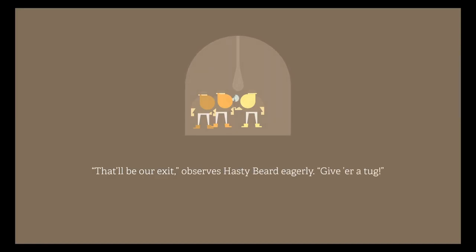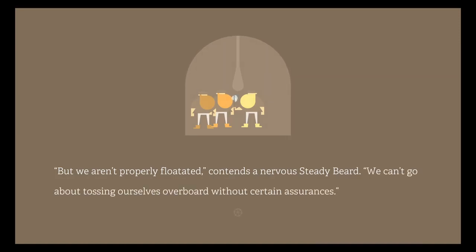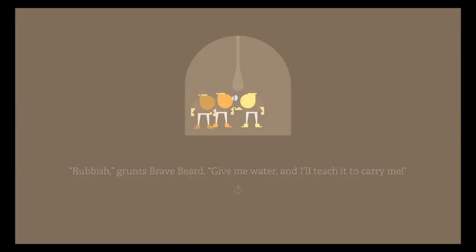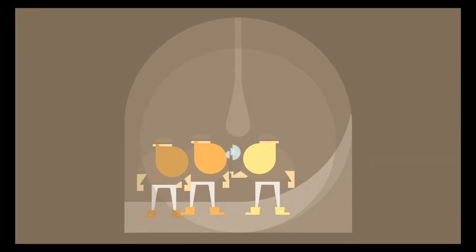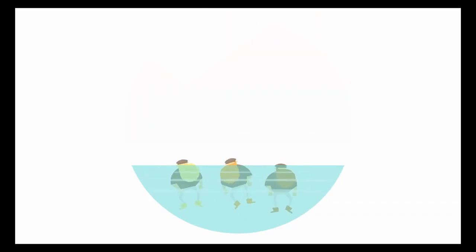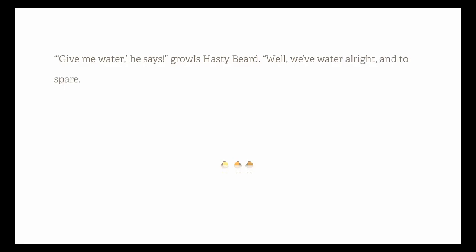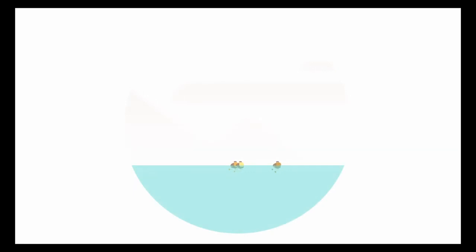That'll be our exit, observes Hastybeard eagerly. Give her a tug. But we aren't properly floated, contends a nervous Steadybeard. We can't go about tossing ourselves overboard without certain assurances. Rubbish, grunts Bravebeard. Give me water and I'll teach it to carry me. Yeah, do that. Because I'm really curious if this is just cyclical. If this is all just cyclical, I'm sorry how many times I've said that in the last five minutes. Give me water, he says, growls Hastybeard. Well, we've water all right to spare. Any other requests? Bravebeard aims a fish at his head. Shaking his head, Steadybeard begins resolutely to swim. Okay. If I do another part of this, it's going to be really short. So that's going to be it for this video.